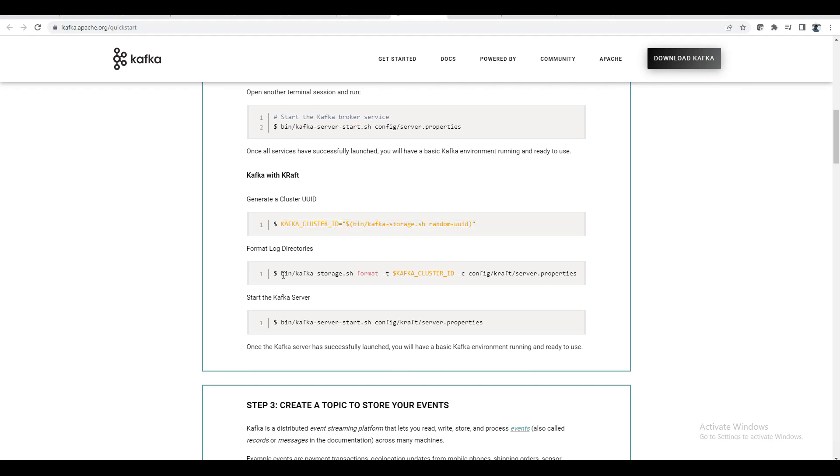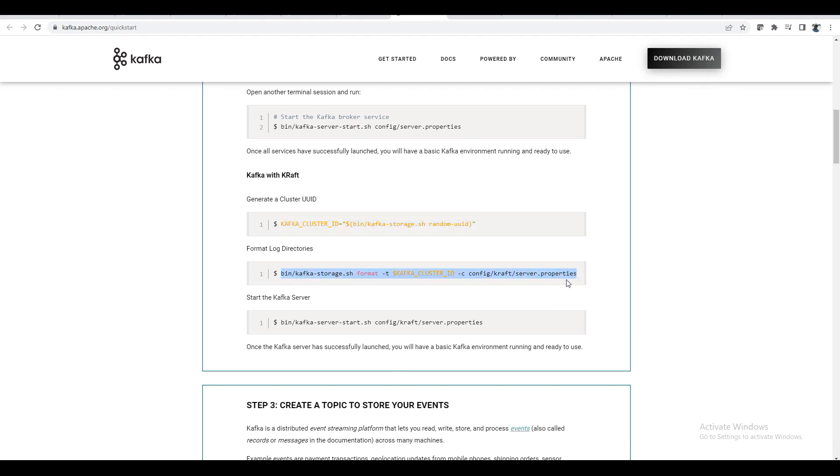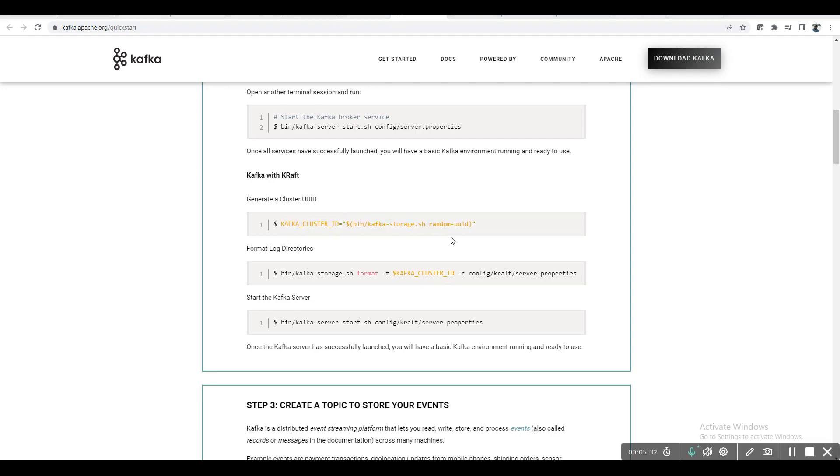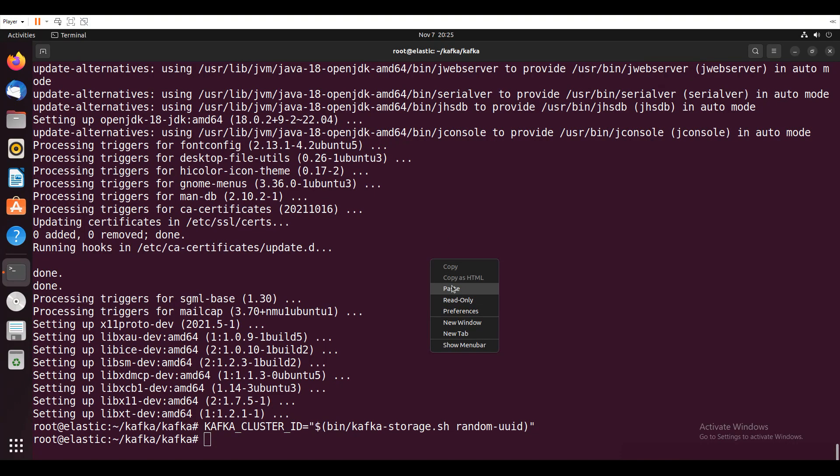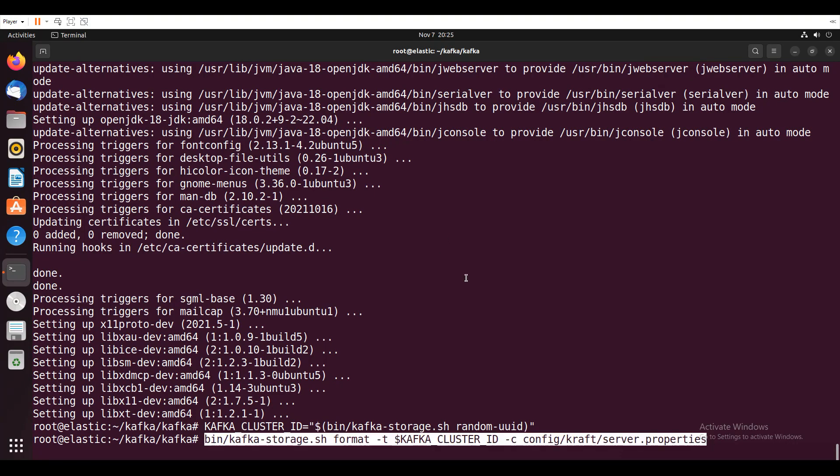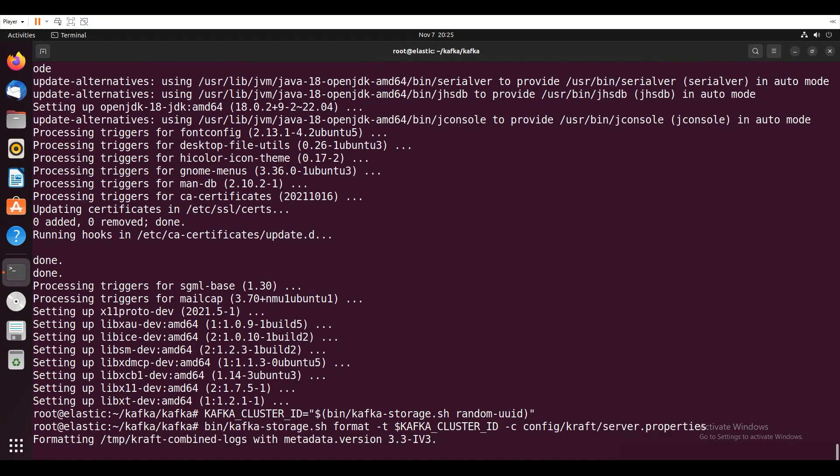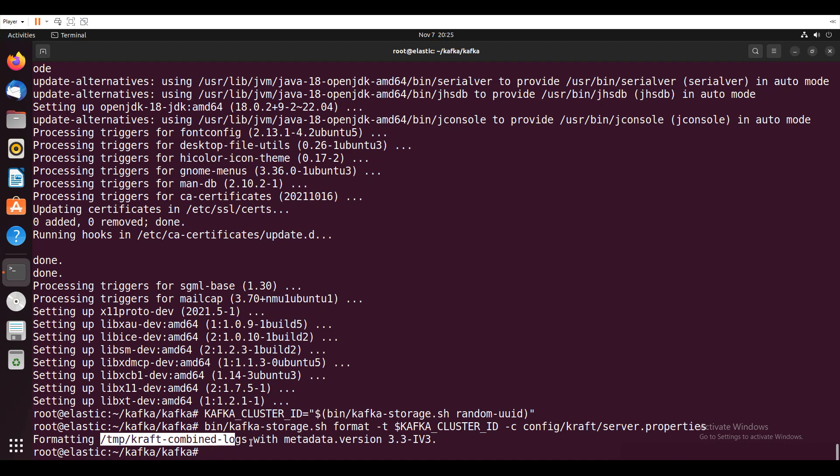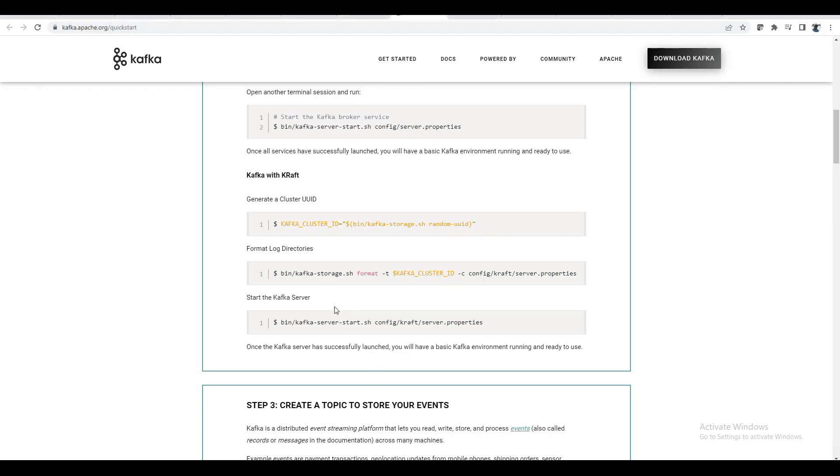Let me go back. So log directories, log directories. The logs will be stored. Then I'll try to start this.